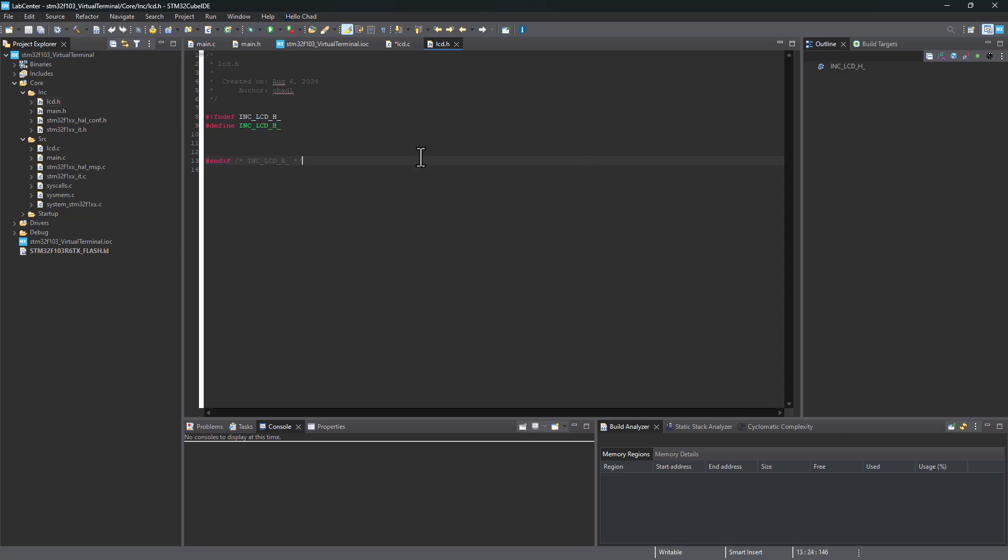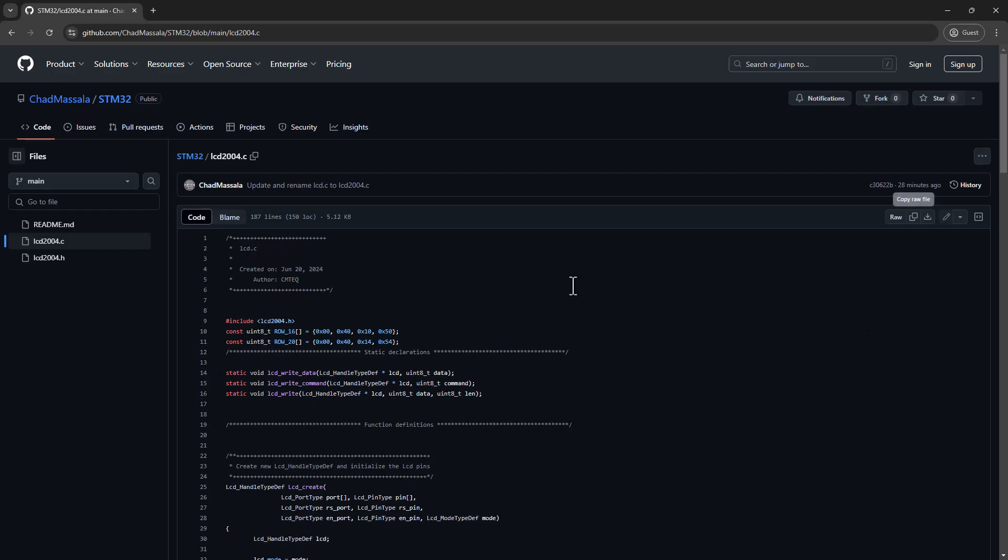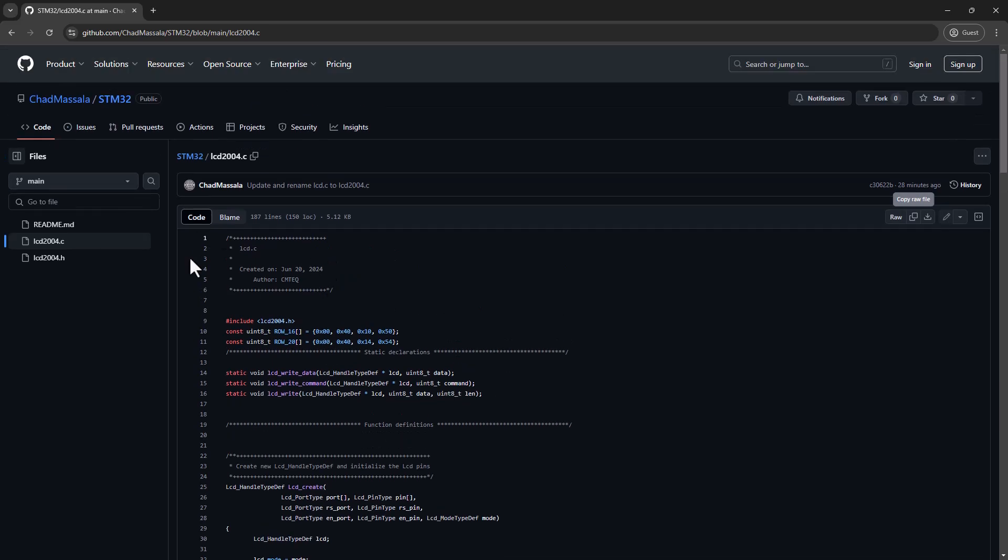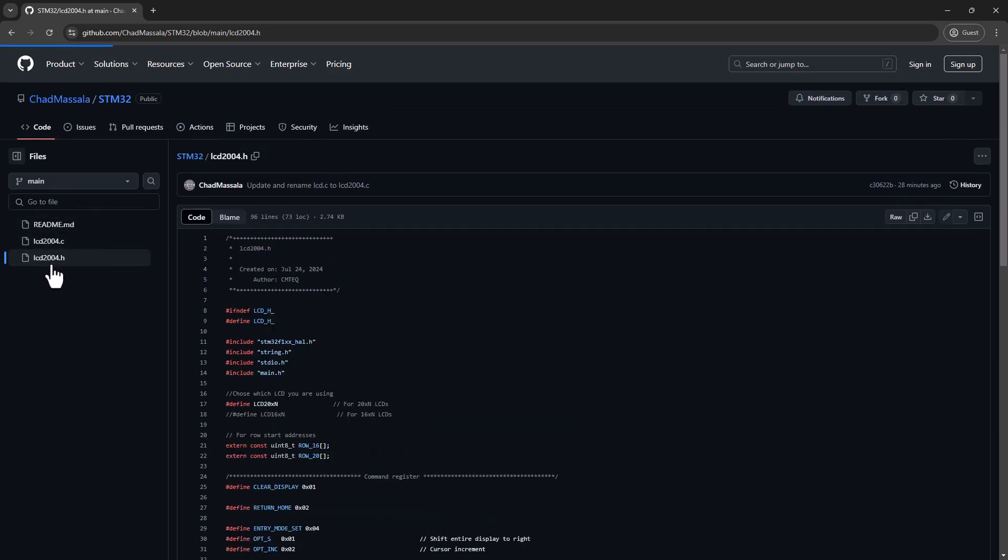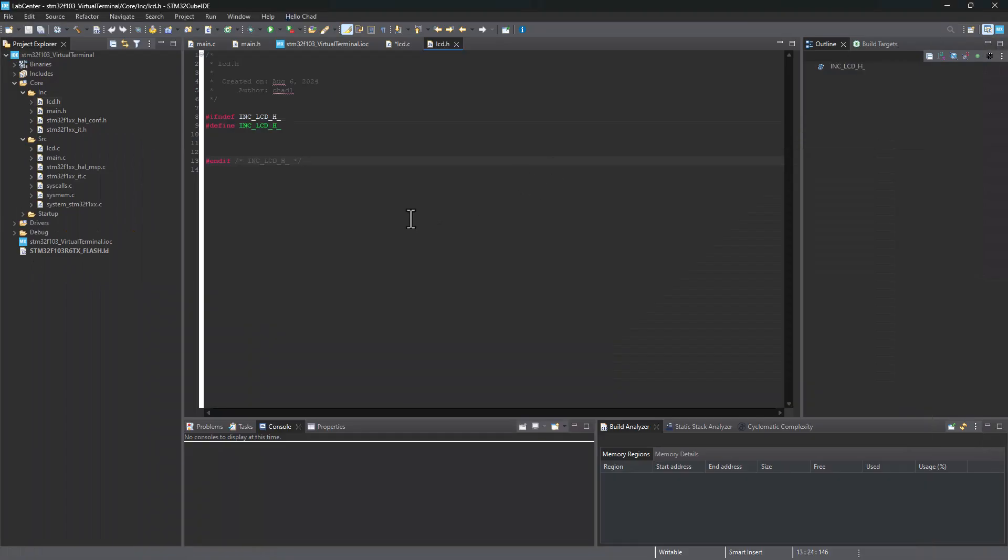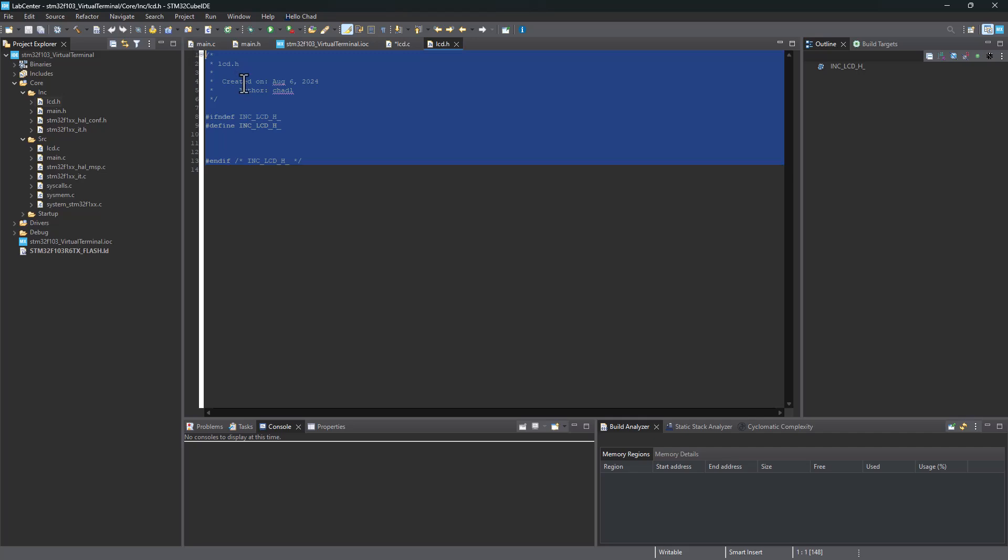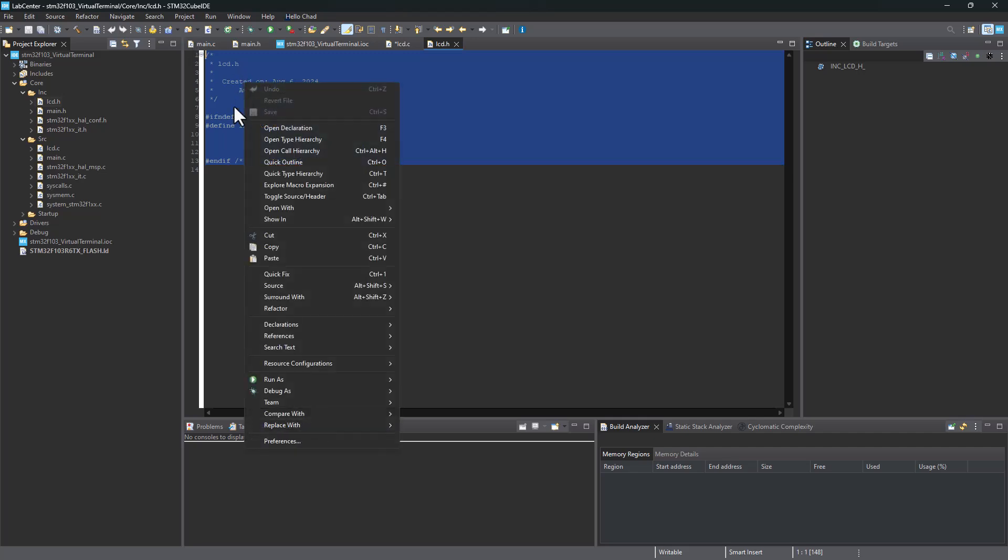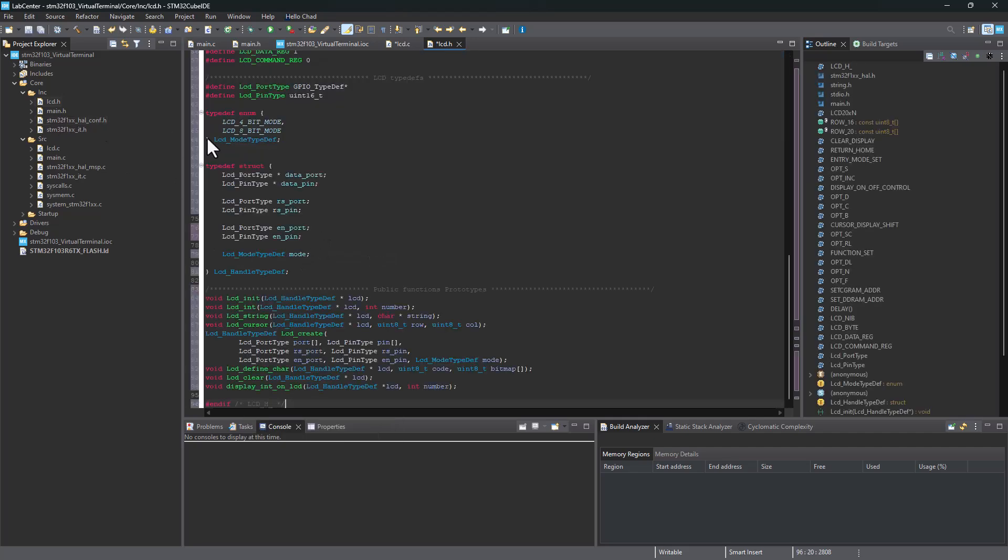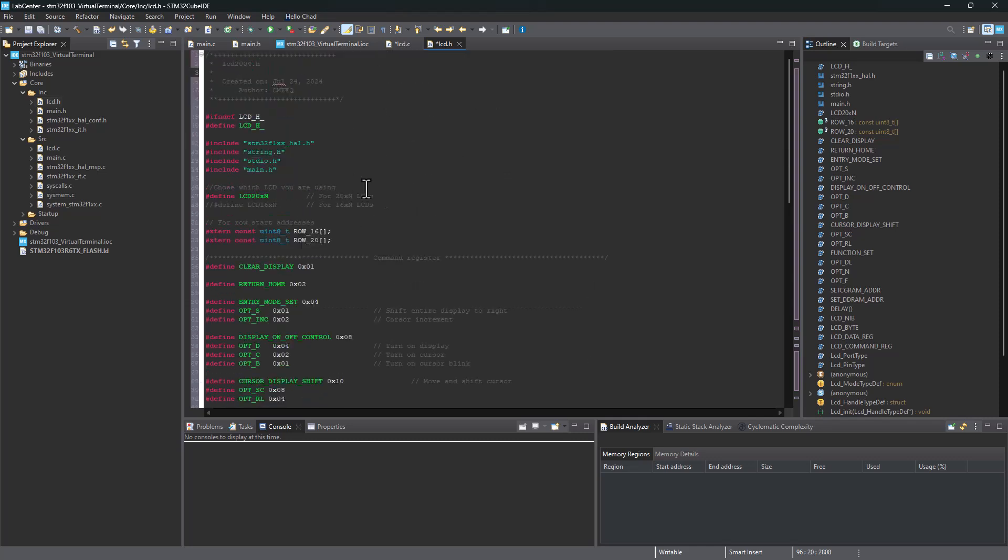Now it's still blank. We need to go back to our GitHub repo here. We need to now this time click on the LCD2004.h. Once again, copy raw file. And return to your project and you need to paste everything onto your LCD.h file.